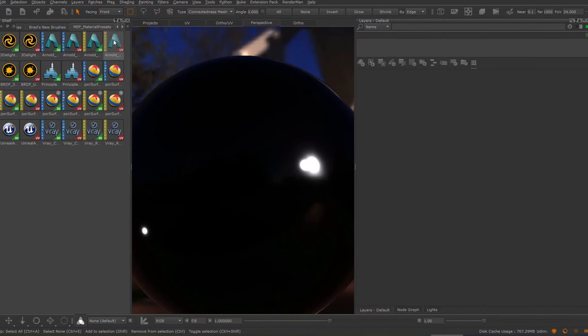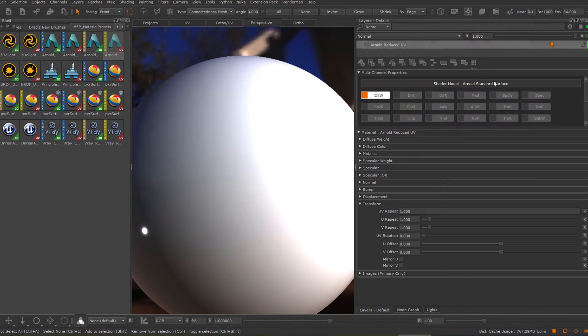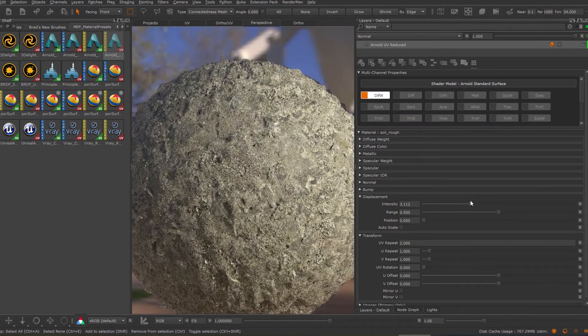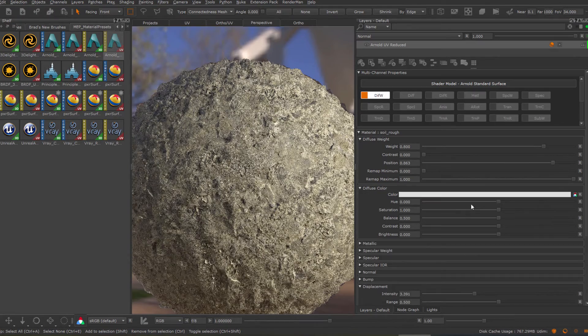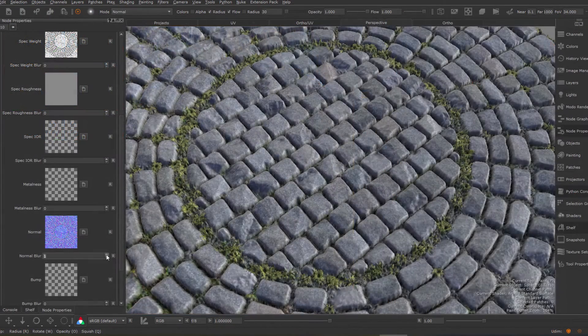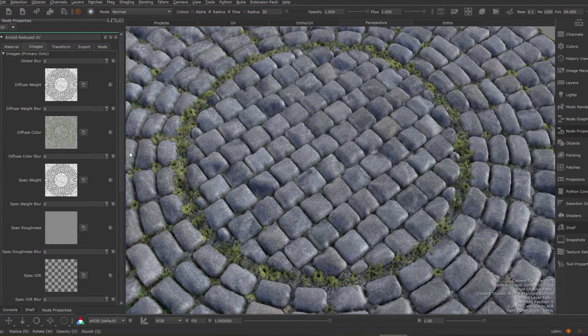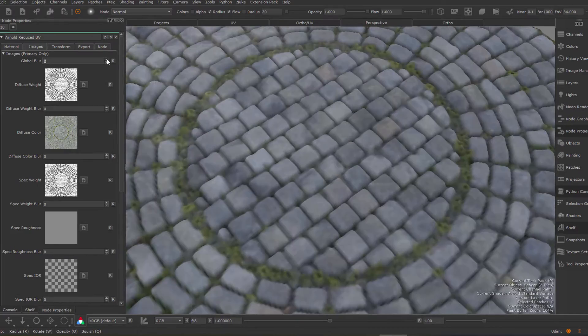Use pre-authored material templates to give you a head start when working on materials with full control over all elements. Blur images and materials.